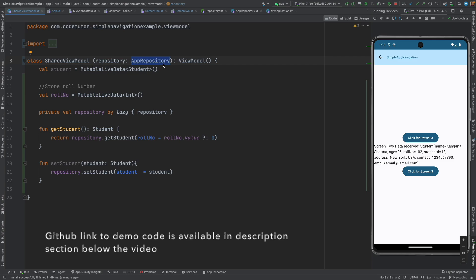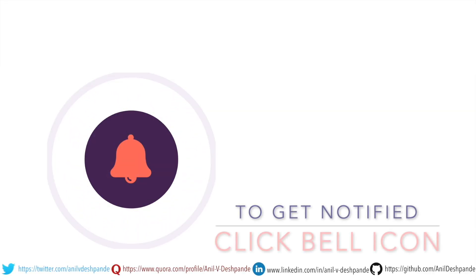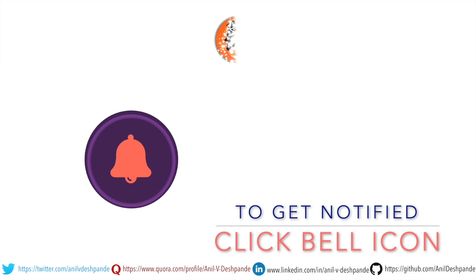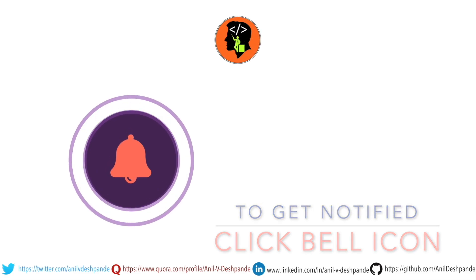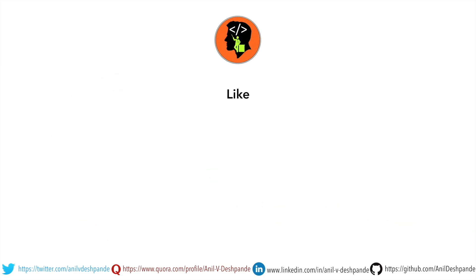So that's it. In the next video we will meet with the new topic. That brings us to the end of this particular video. Don't forget to like, comment, share the video and subscribe to the channel. Take care. Bye.